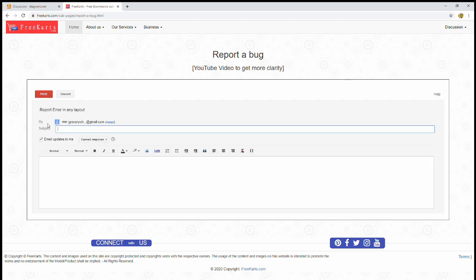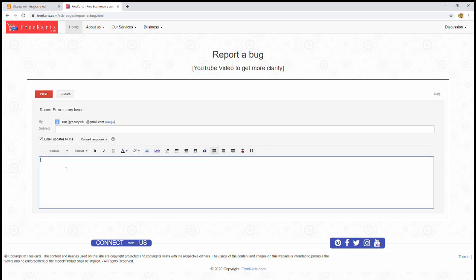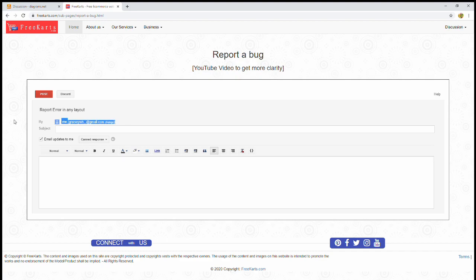The moment you click on new topic, another component will load, and here you can put your subject and your issue. I have already logged into the system, so I have this email ID here. But in your case, you might not be logged into your Gmail account.